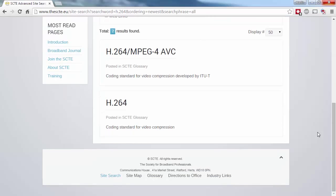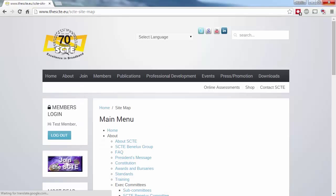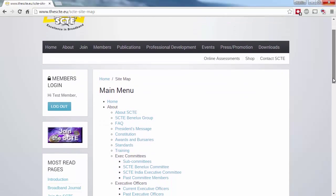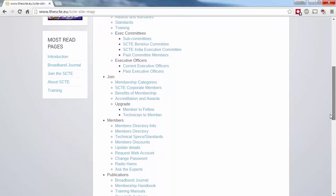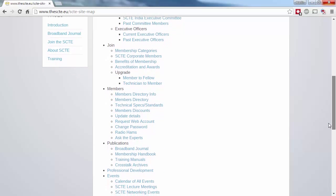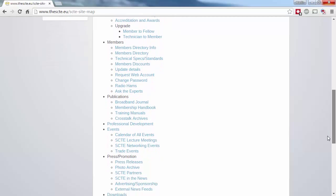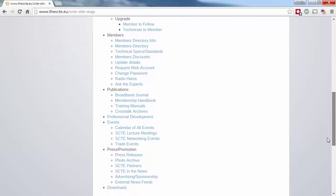And finally, at the bottom of each page is a site map, giving you an easy-to-navigate tree of all sections across the site. Don't forget, you'll only see results relating to Members Only content if you're logged in.